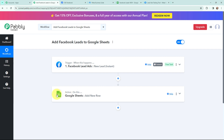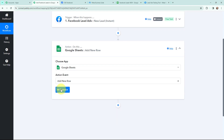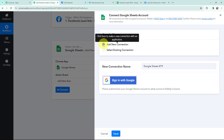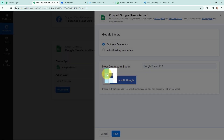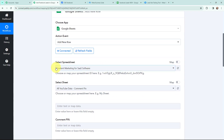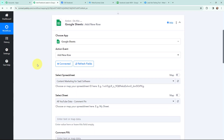Now that I have the details, I want to add those details in a Google Sheet. In order to do that, firstly I need to establish a connection between Google Sheets and Pabbly Connect. I am going to click on 'Connect', and to add a new connection you just have to sign in with your Google account. The authorization was successful, so Google Sheets and Pabbly Connect are successfully connected. Now moving to the select spreadsheet and select sheet part.